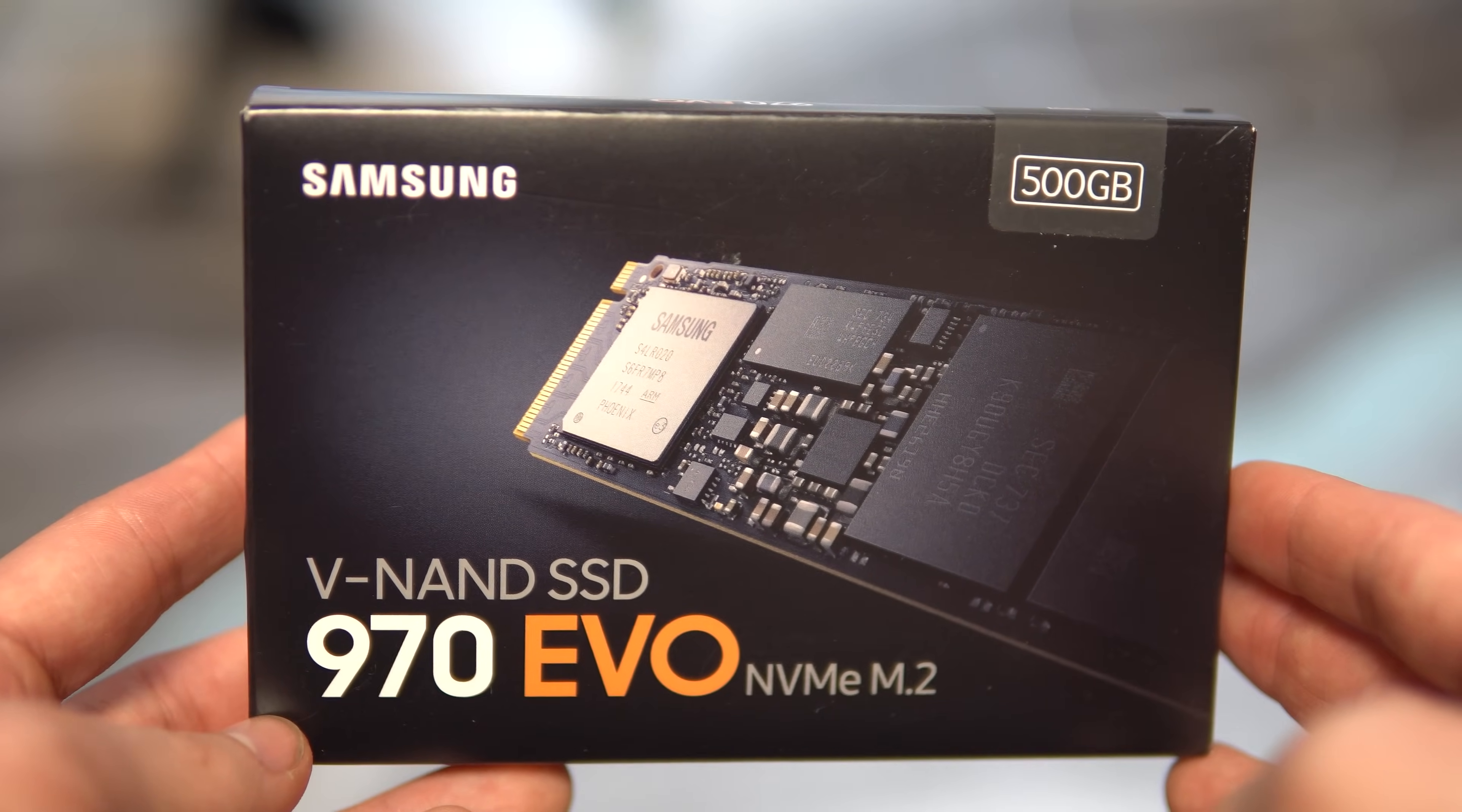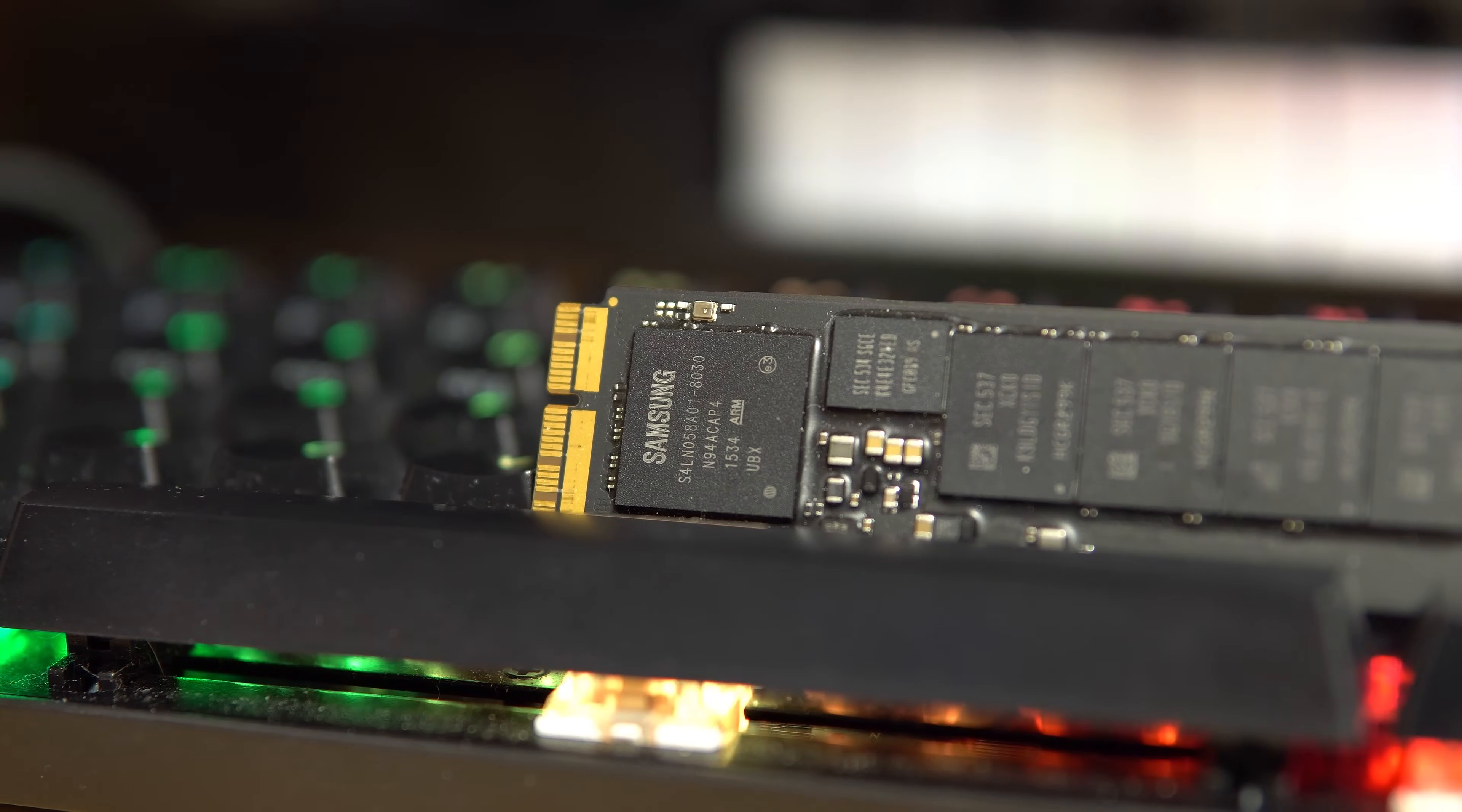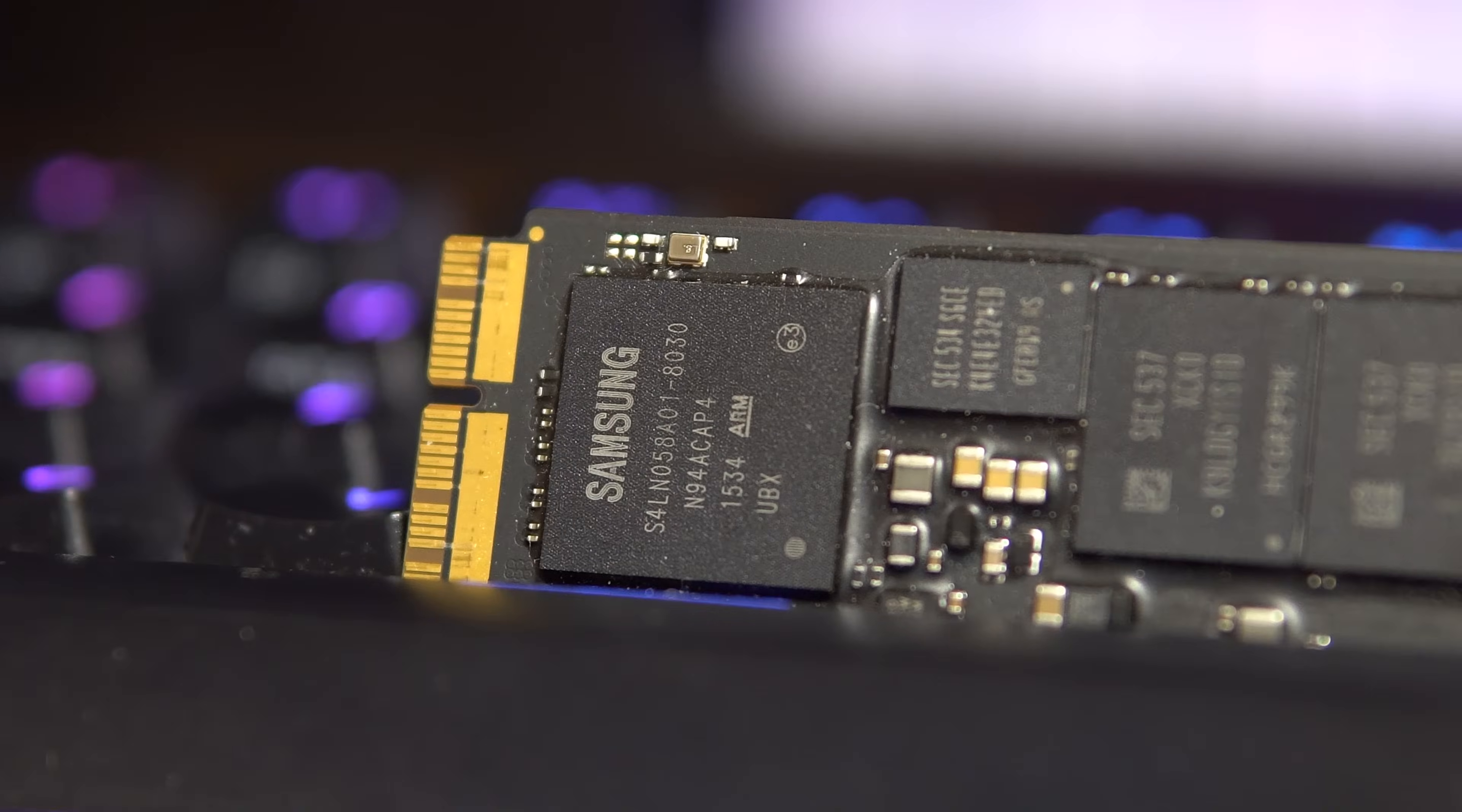That, paired with the reliability that is synonymous with Samsung SSDs, had me very comfortable with this purchase. Also, for what it's worth, if you look at Apple's OEM SSD, the memory chips are also manufactured by Samsung, so take that as you will.